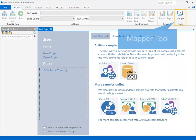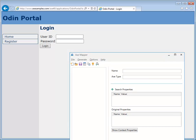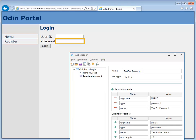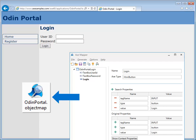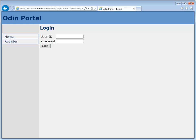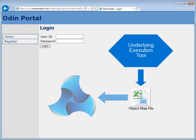AXe's Mapper tool allows objects to be learnt by simply selecting them from the system under test and building up a list of objects for each window. Then, object map files can be generated as defined by the underlying automation tool. Alternatively, object mapping can be carried out in the underlying execution tool and object map files used by AXe.